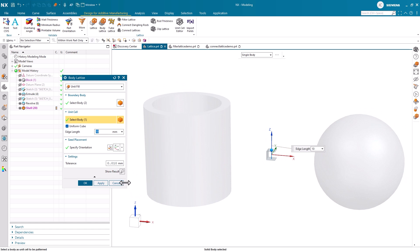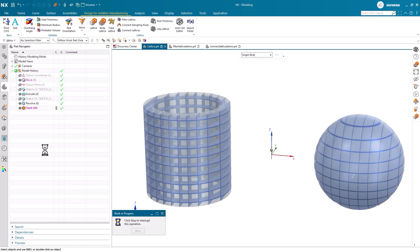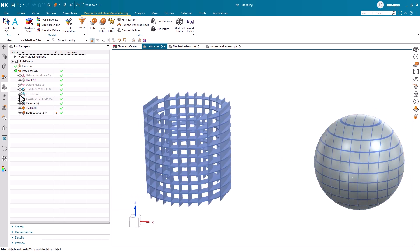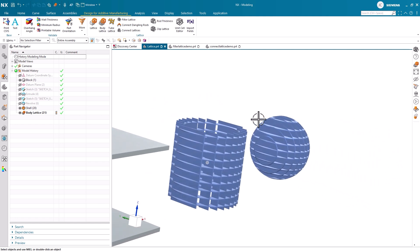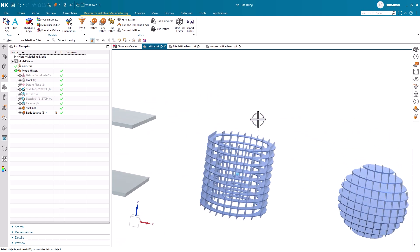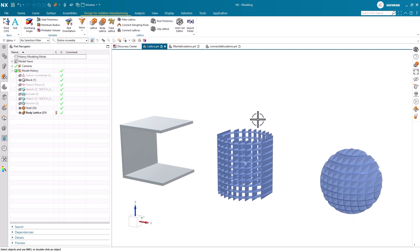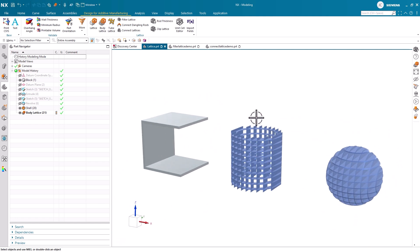In this scenario, if we select this C-shaped body as our unit cell, we can quickly produce a lattice structure based on a scaled-down version of the body we selected. This enables a higher level of customization throughout the design process.